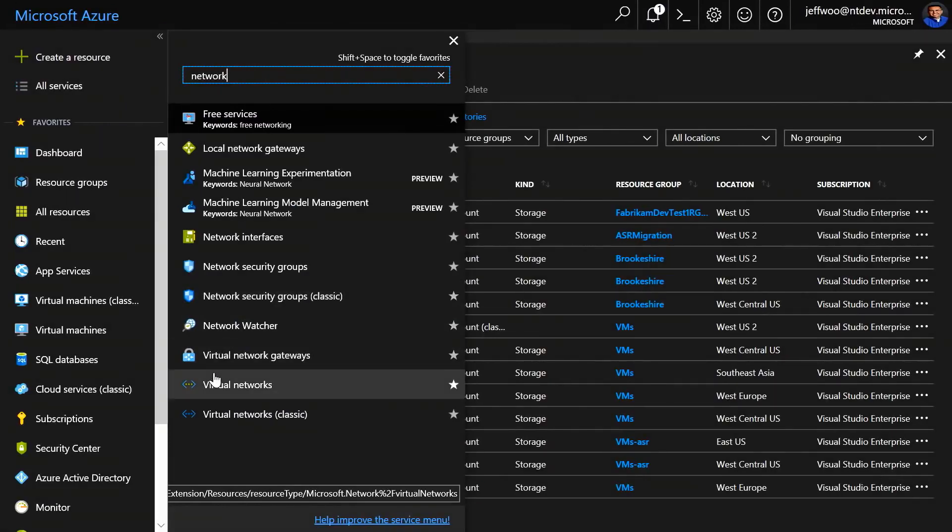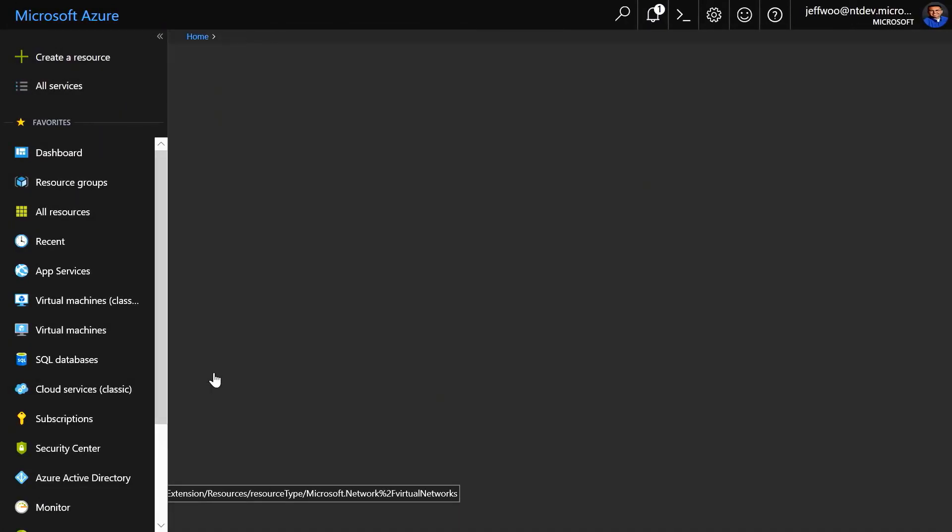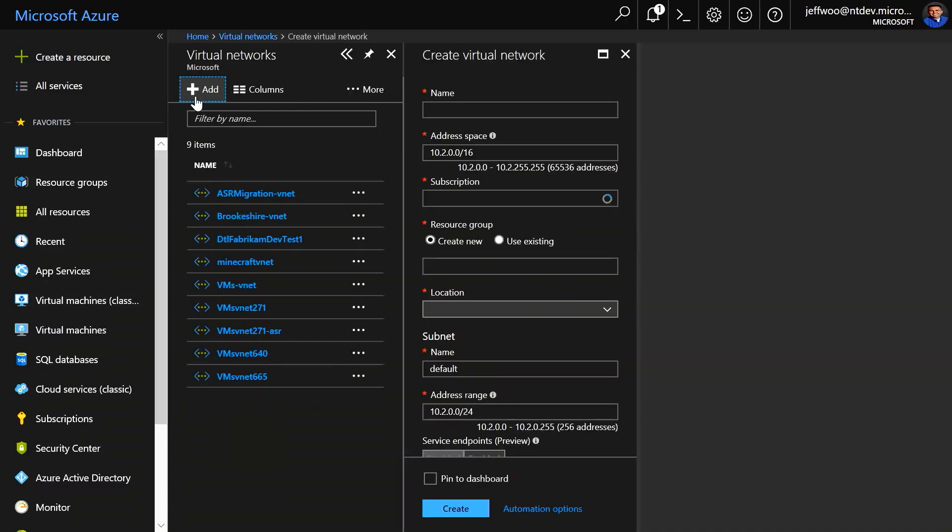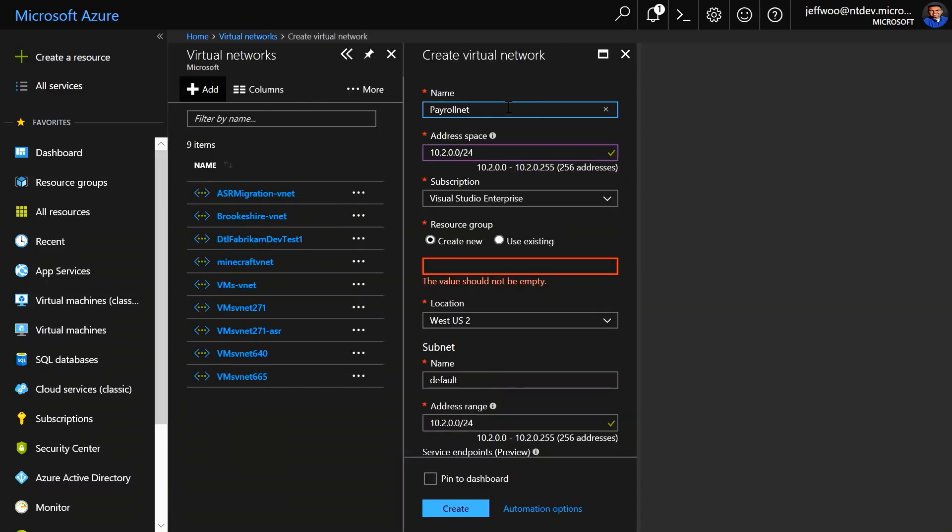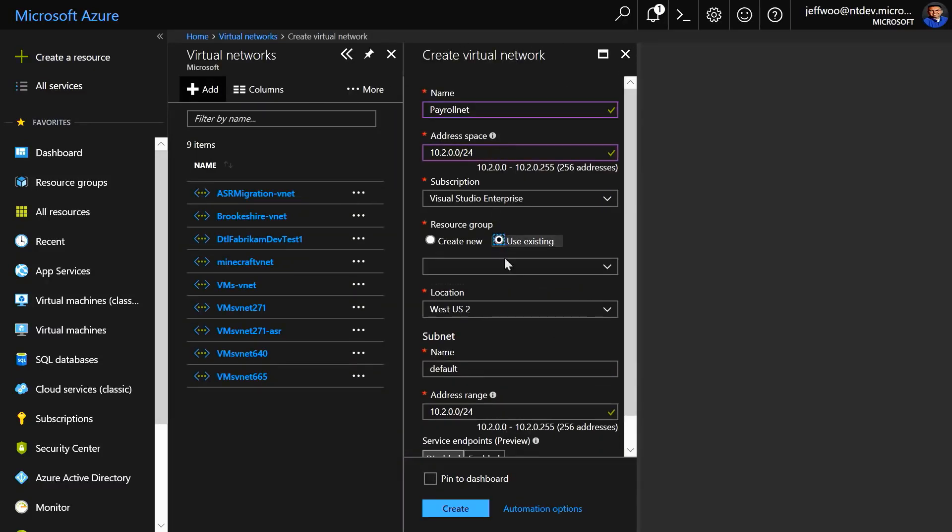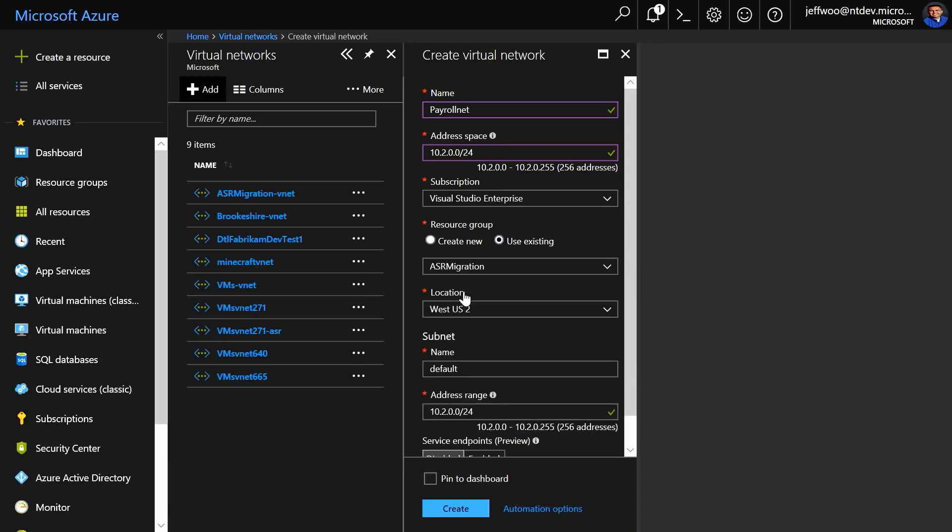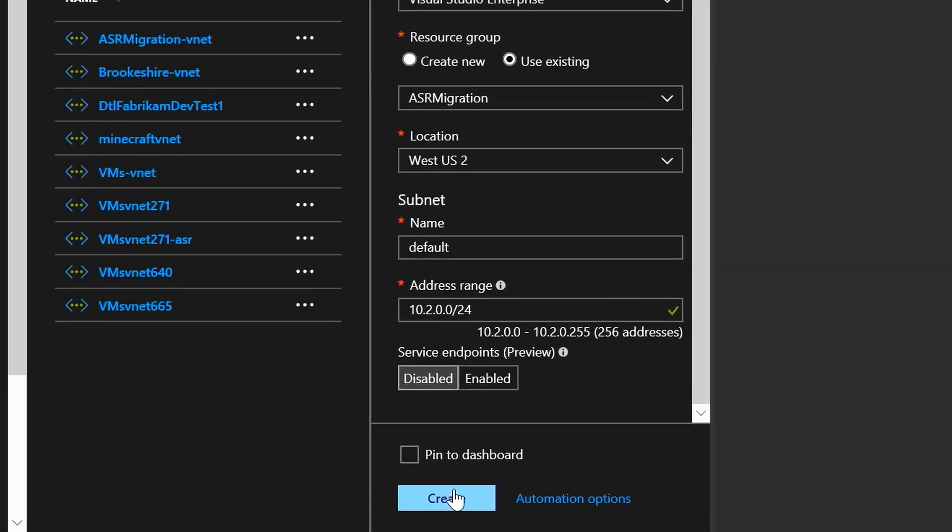Let's add a virtual network. In the virtual network's blade, we'll click Add, and then we'll give our network a name. Address space, resource group assignment, etc. I'm skipping the address number assignment to save time, but here you'd need to assign the number of addresses needed up to 256.